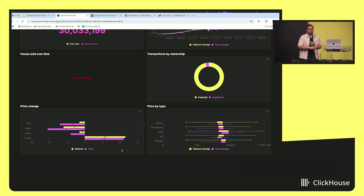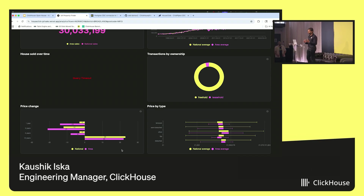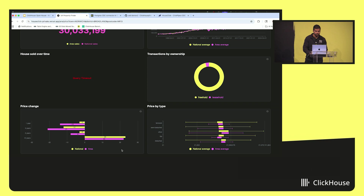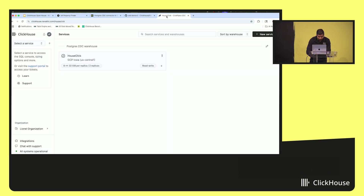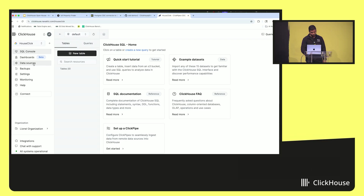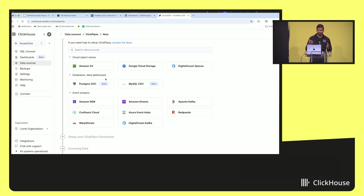I'll pass it over to Kaushik to walk through the journey of a Postgres user adopting ClickHouse. The user has outgrown Postgres and wants to adopt ClickHouse. To make this journey super easy, ClickHouse Cloud has ClickPipes, and we have Postgres CDC as a native integration point for ClickHouse. All we have to do is go to the ClickHouse Cloud service — called HouseClick — click on the Data Sources tab, click 'Get Started,' and you see that ClickHouse Cloud has a bunch of integrations. We have Postgres CDC, which is GA as of today.